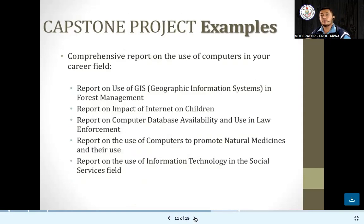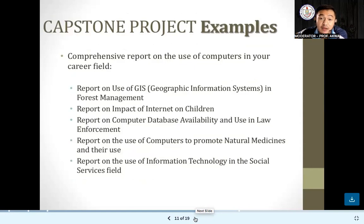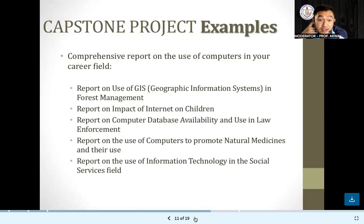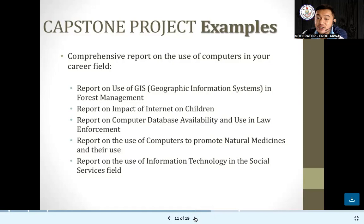Other examples include comprehensive reports on the use of computers in your career field — for example, creating a GIS or geographic information systems. Or a report on the impact of the internet on children, a report on computer database availability and use in law enforcement, a report on the use of computers to promote natural medicines and their use, and reports on the use of IT or information technology in the social services field.